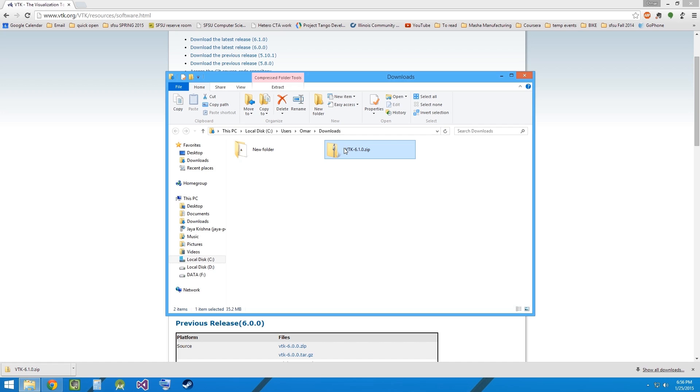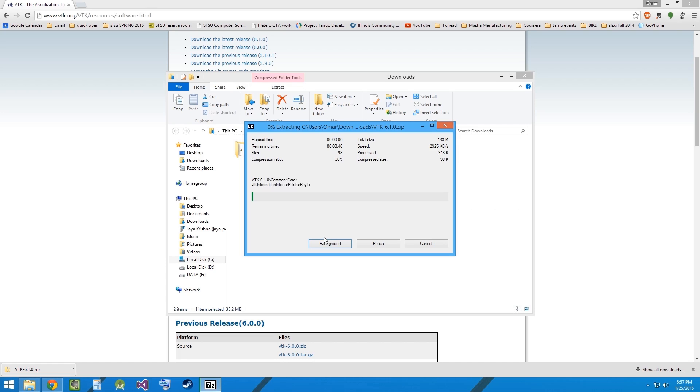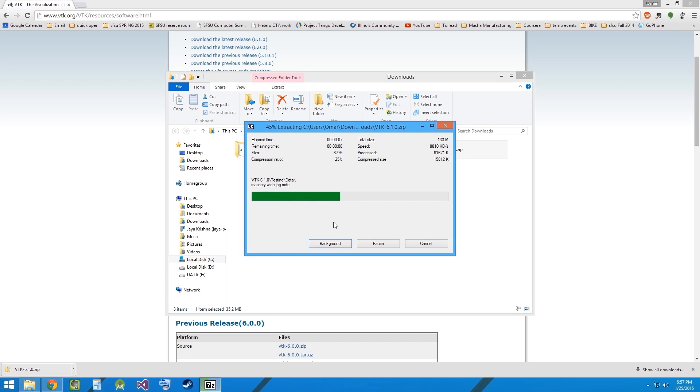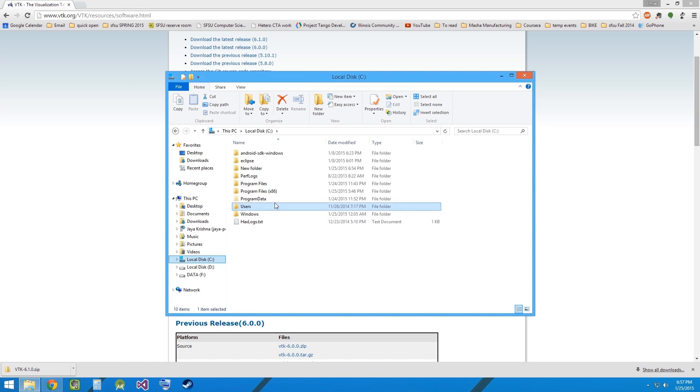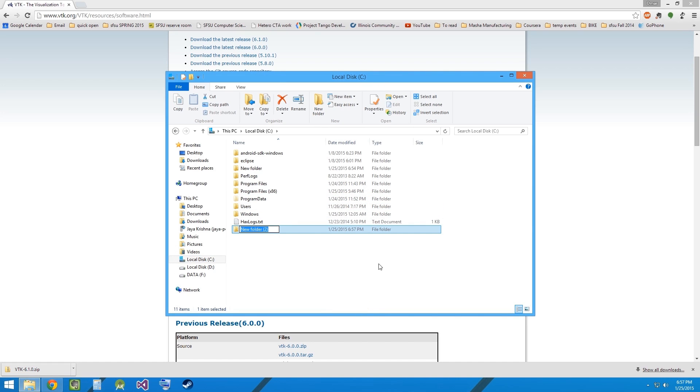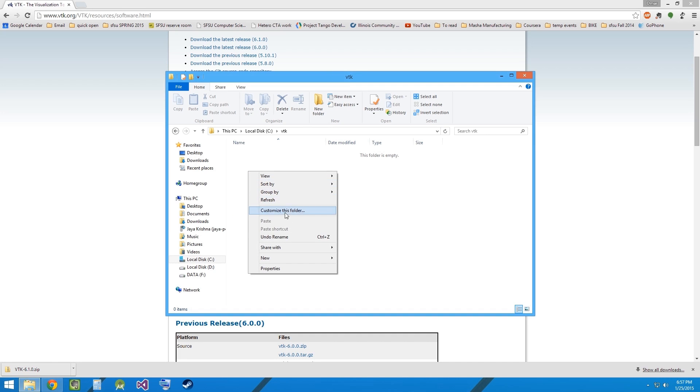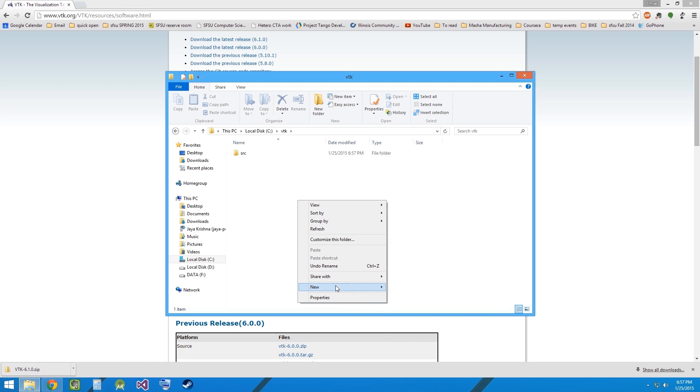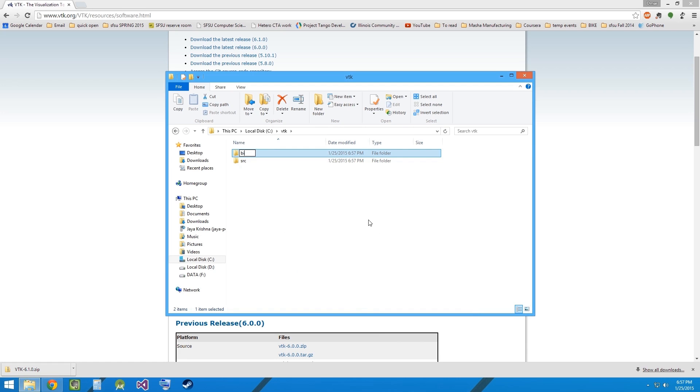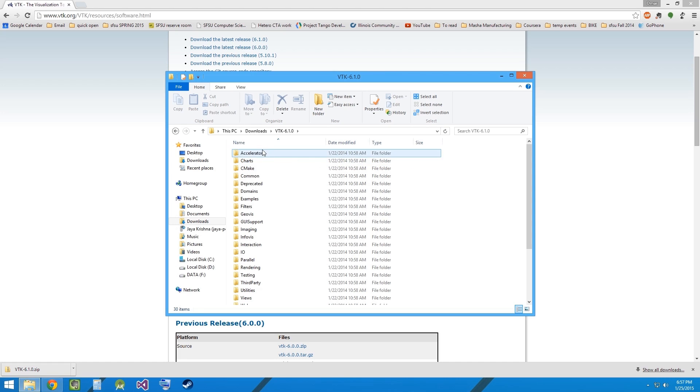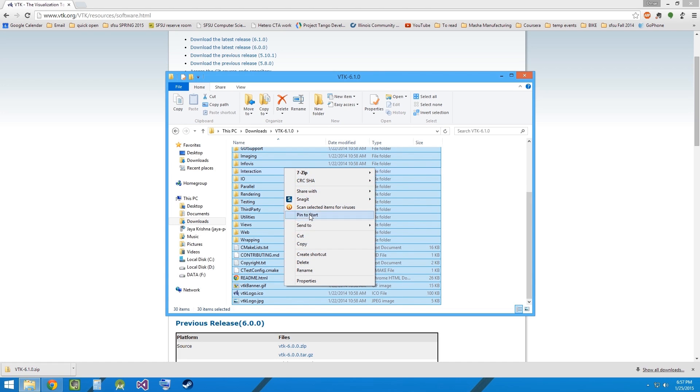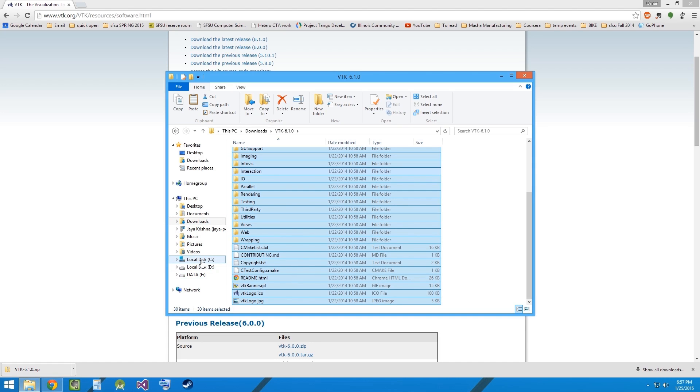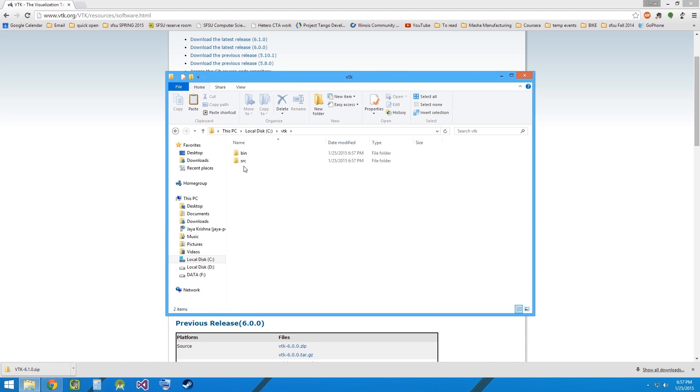You can open it and extract it using 7zip or a similar archiving software. Now go ahead and create a folder called VTK in the C drive. Inside this folder we'll create two more folders, one for source and the other for the build. Go back to the downloads folder and find the extracted VTK build and copy the source into the new source folder that we just created.